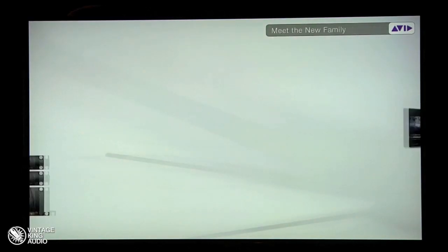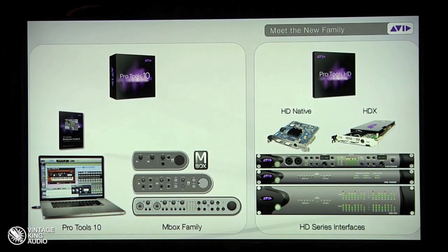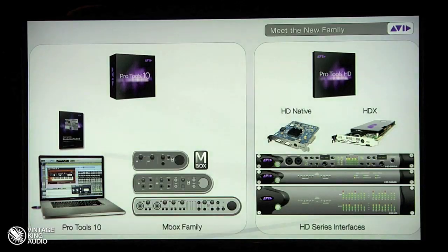The new family — same interfaces, same new HDIOs, Omni, MADI interface — but now it's either HD Native or HDX. Either way, you can't lose. Complete Production Toolkit actually gives Pro Tools 10 all the features of HD minus having the hardware, whether it's HD Native or HDX. Then you pick your flavor: do you want to go native, or do you want to go HDX and have massive DSP and massive track counts? Pick your poison — they're both great.